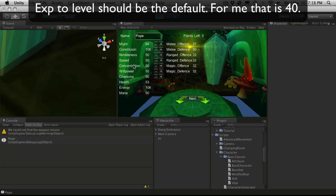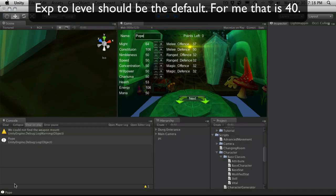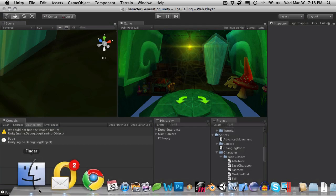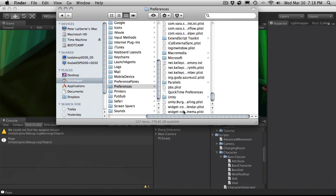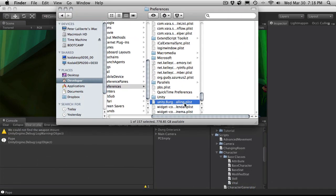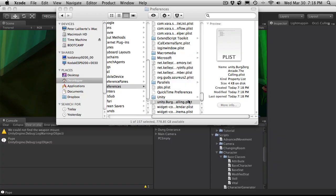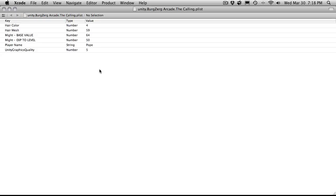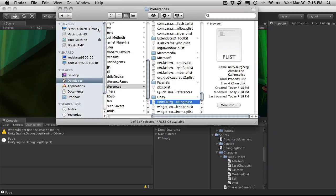And it's just showing me what the name was. And if we go ahead and open up that file again. We have might base value 64. And the experience level is 50s. Which is what it's supposed to be.